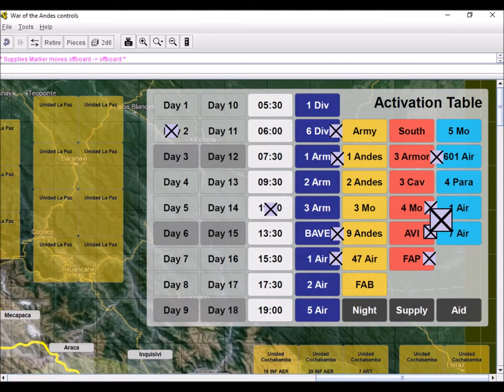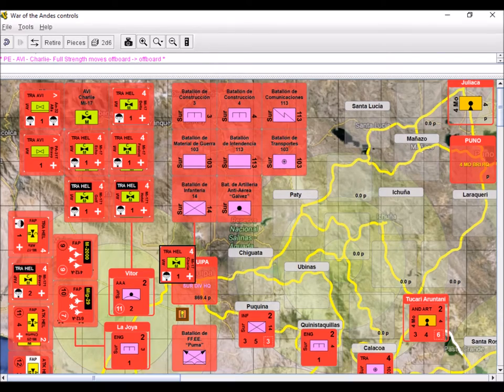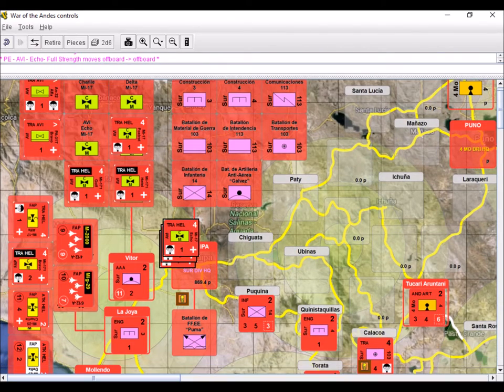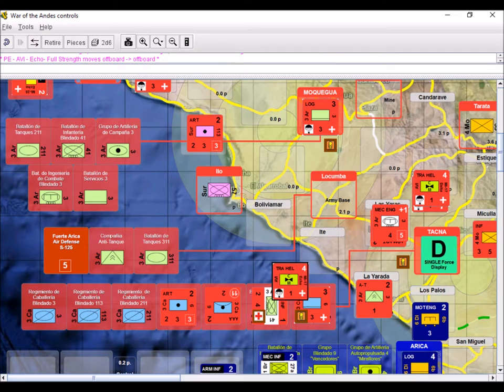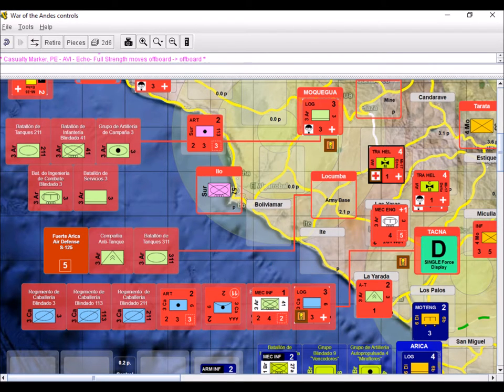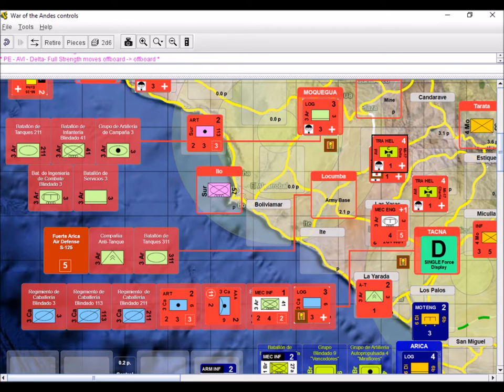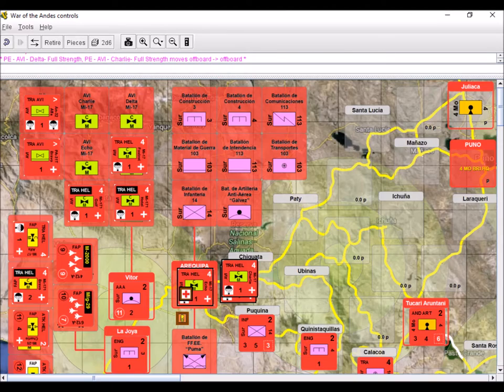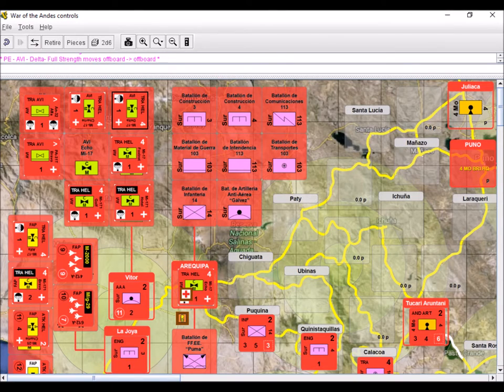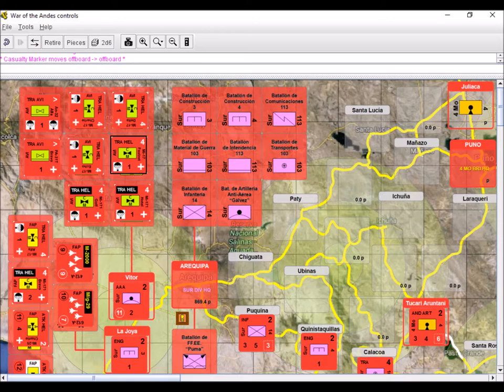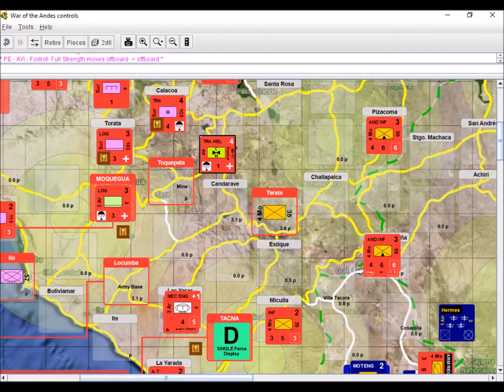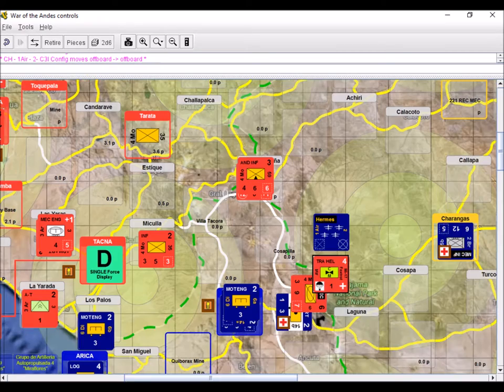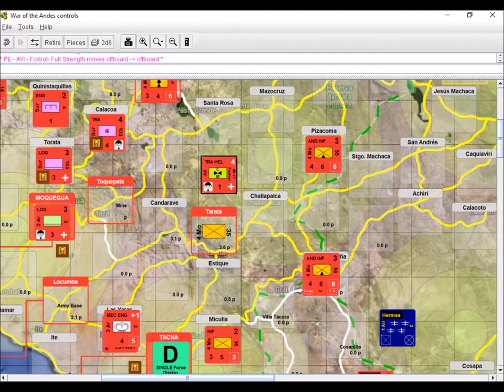Peru activates its Army Aviation. First, it launches 3 Mi-17 helicopter squadrons to resupply the defenders in Tacna and evacuate their casualties to Arequipa. The mission is successful, all aircraft return unharmed, and the casualty marker is returned to the casualties track. Then, a single Mi-17 squadron is launched to resupply the armor unit harassing Putre. The unit returns without inconvenience.